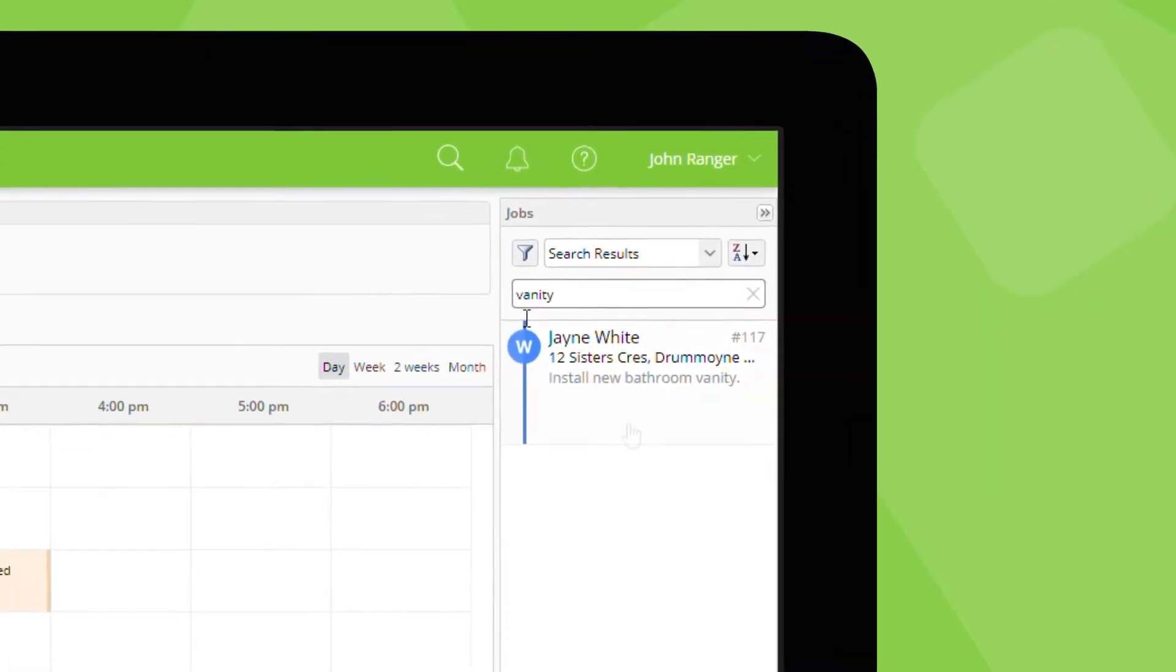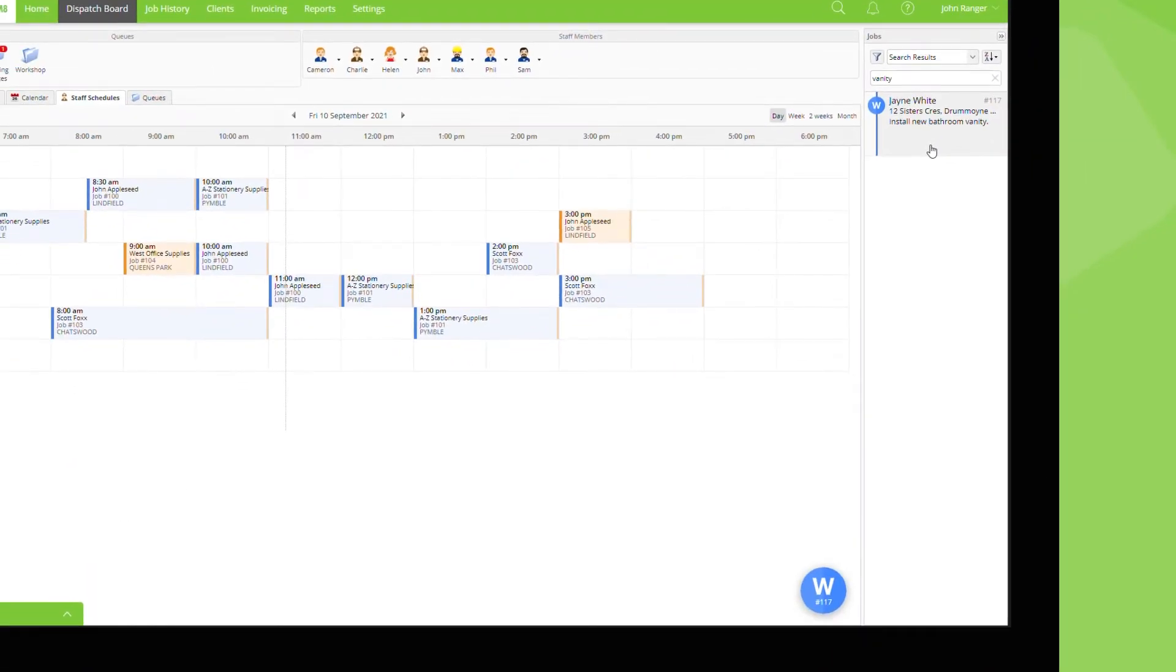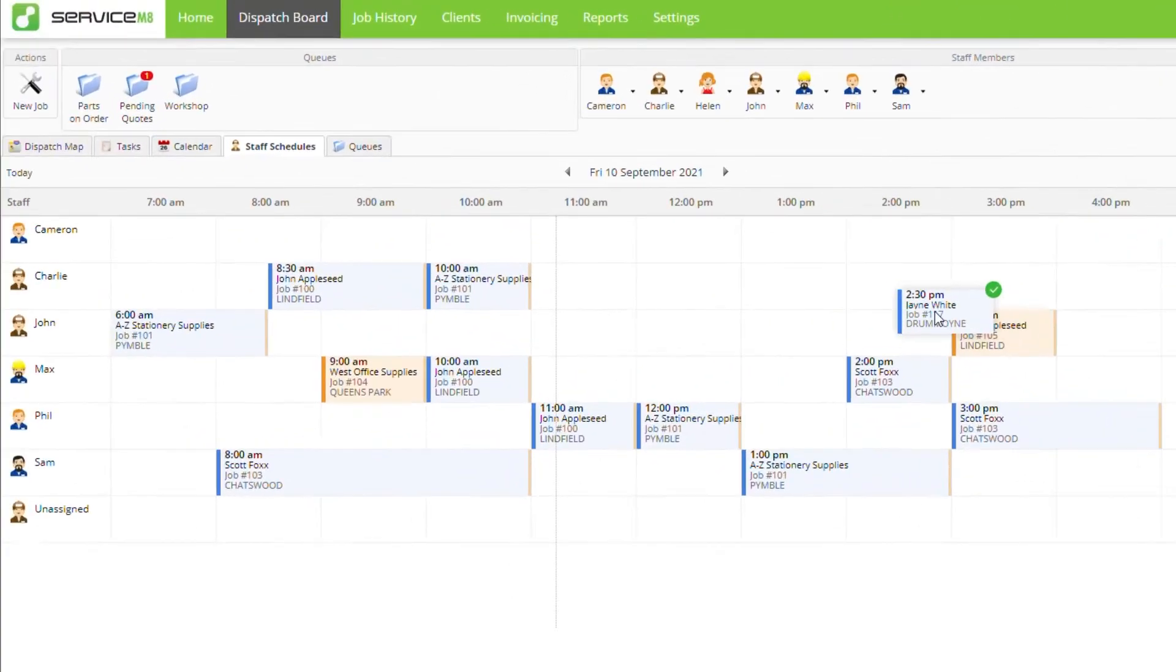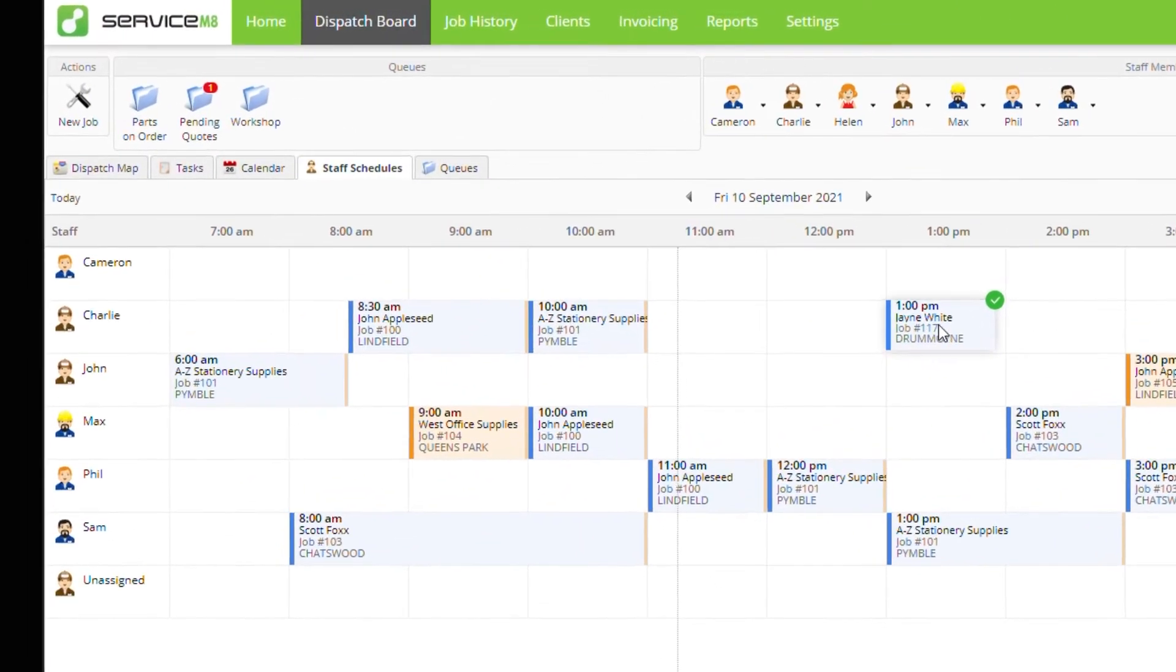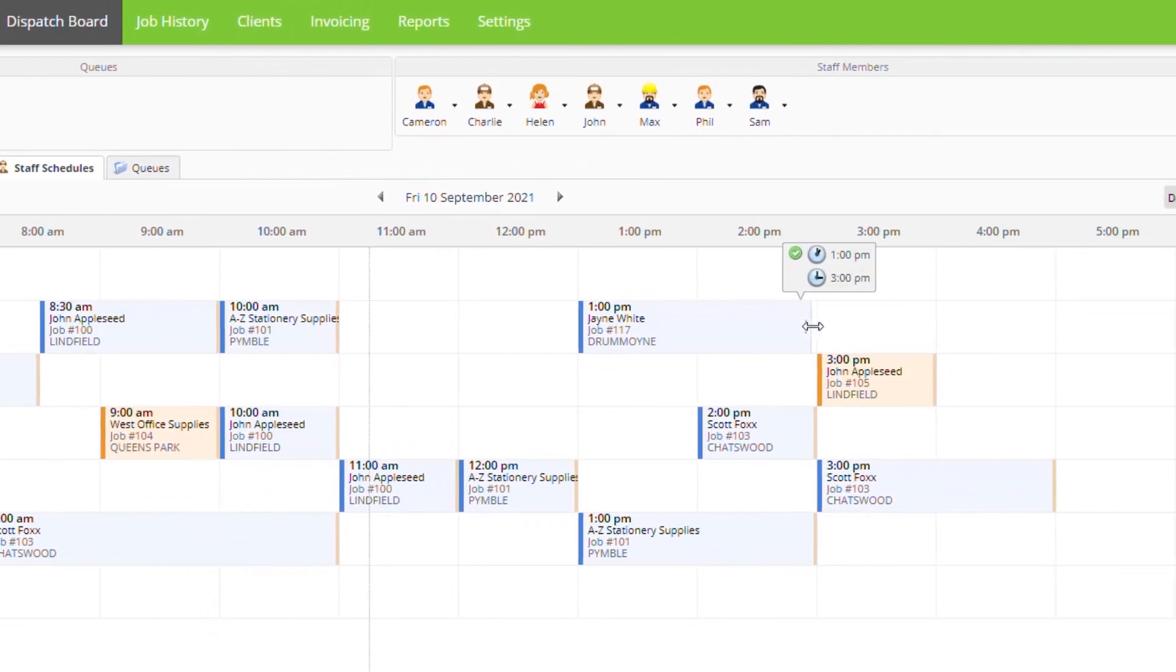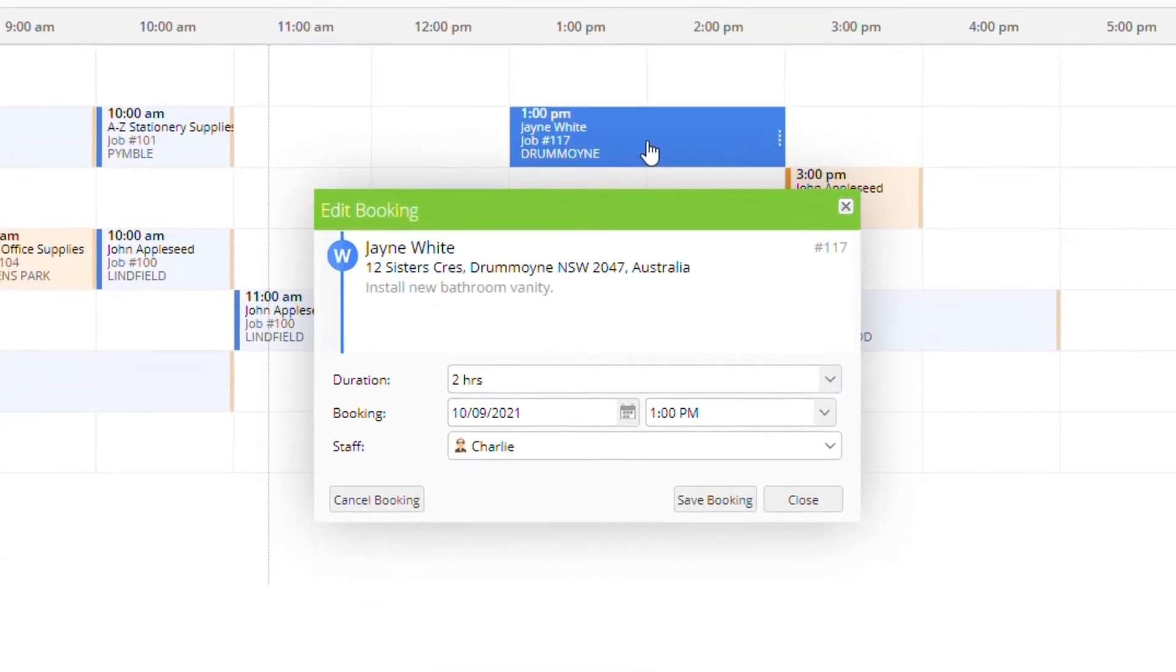There are a few ways to schedule a job from here. From the staff schedules view you can drag the job bubble or drag from the jobs list and drop onto the staff member and time. Once dropped you can drag the end of the job to adjust its duration or you can double click it.